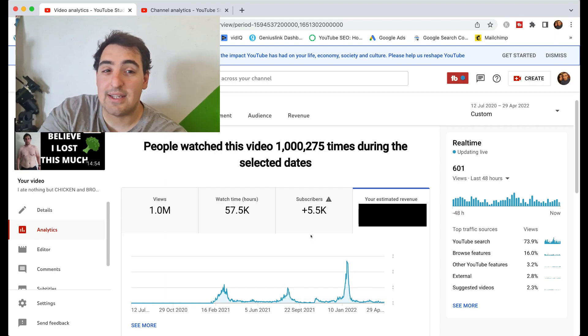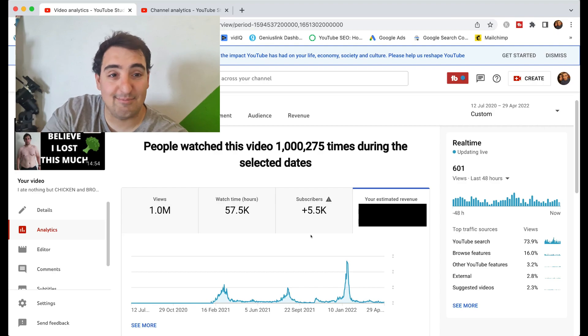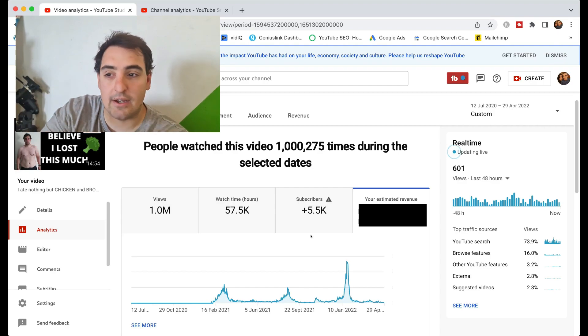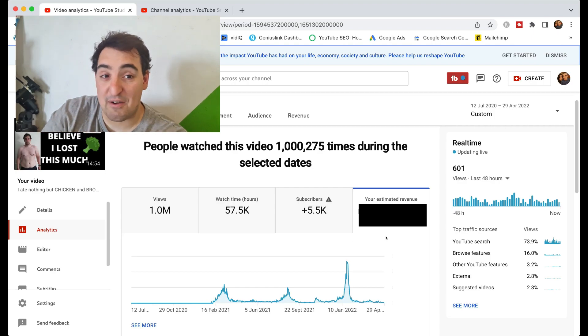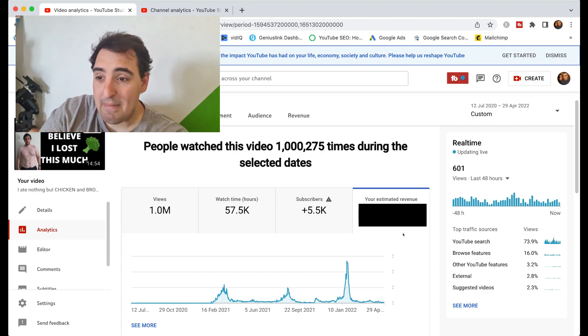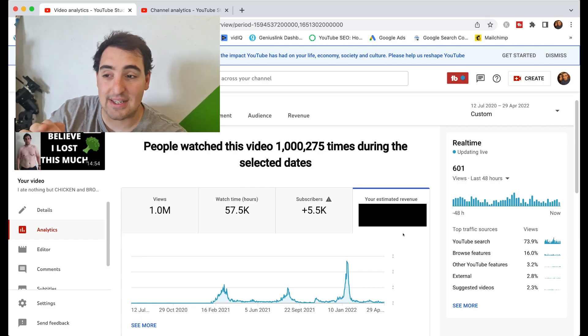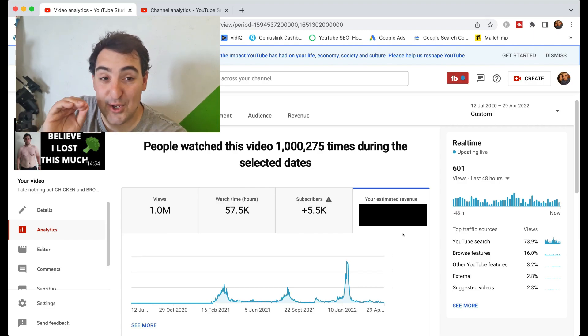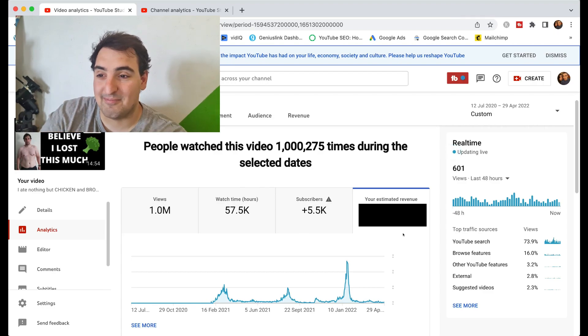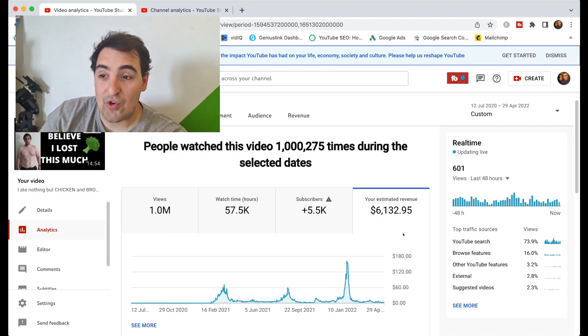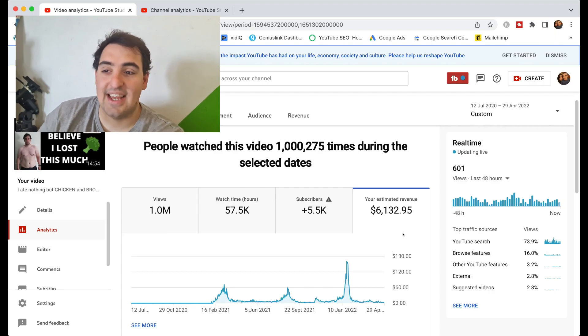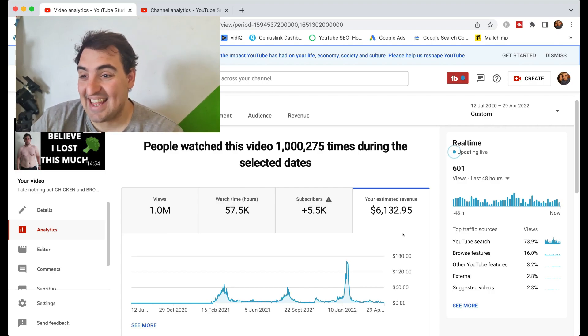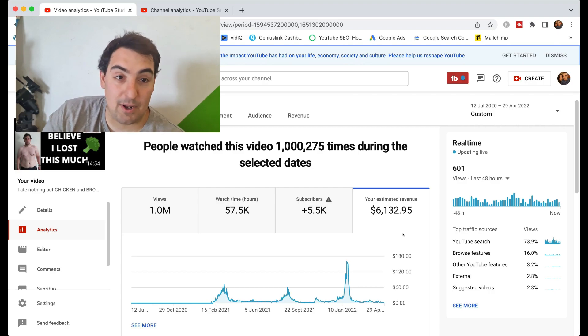If you've got any ideas for how much all that comes down to, I'm going to show you in a minute. Just write it down in the comments—pause the video, write it down in the comments, because I want to know your guesses. But without further ado, the amount we earned in total for 1,275,000 views—the amount YouTube paid me for 1 million views on the channel—was $6,132.95.